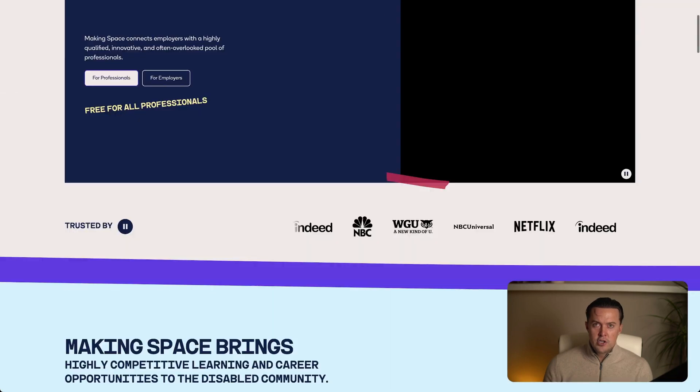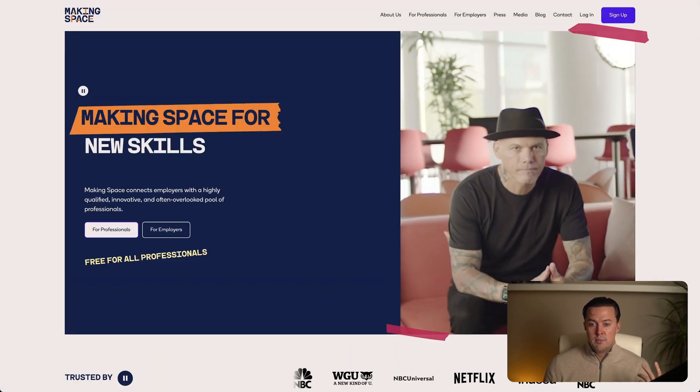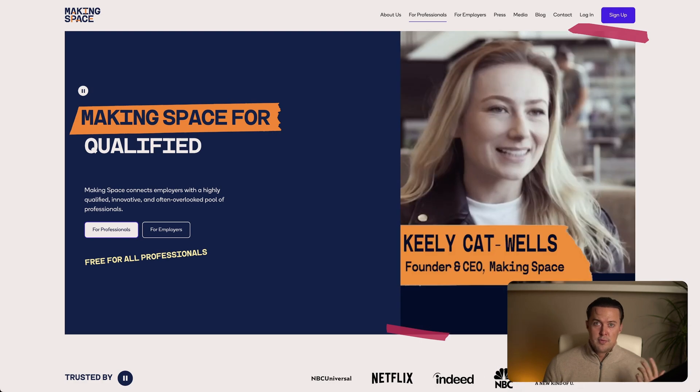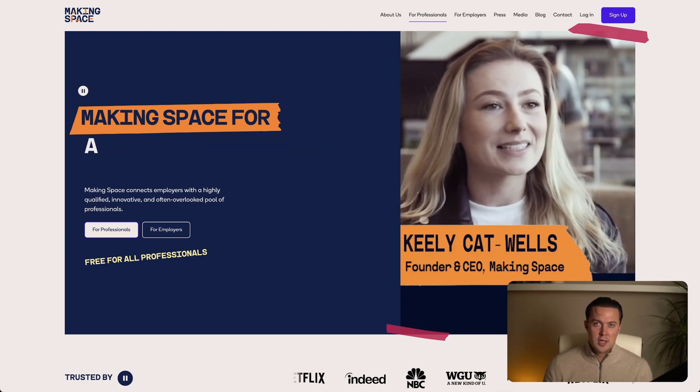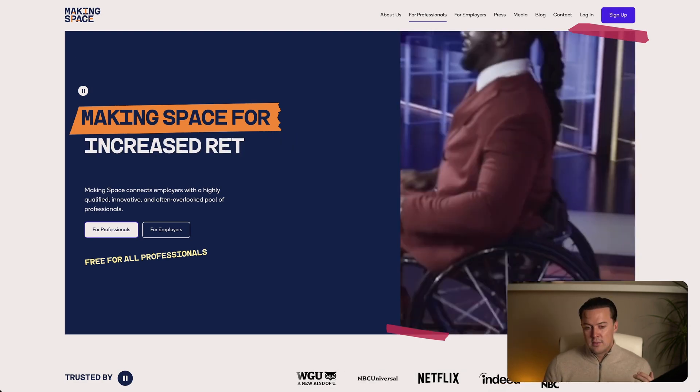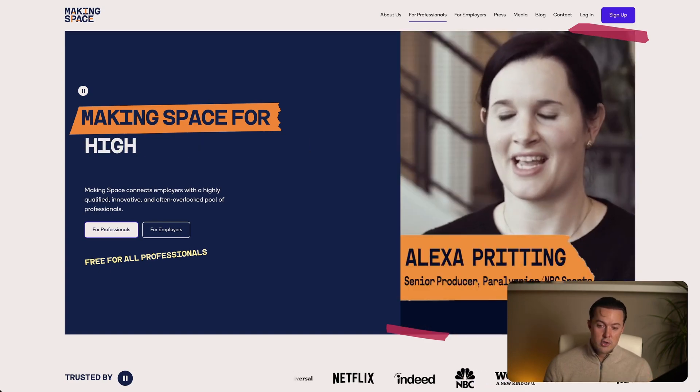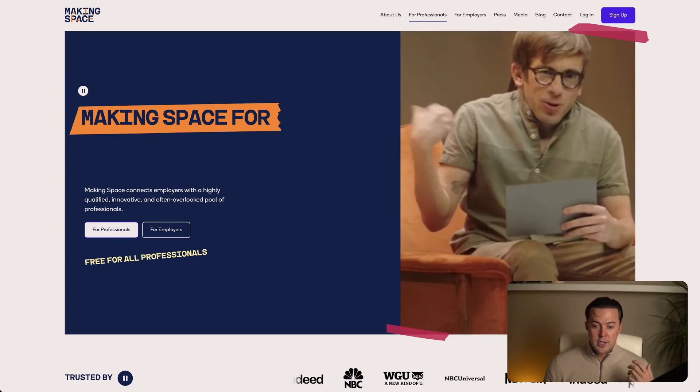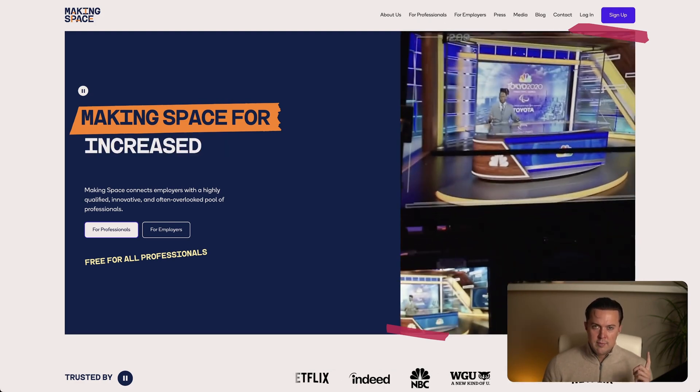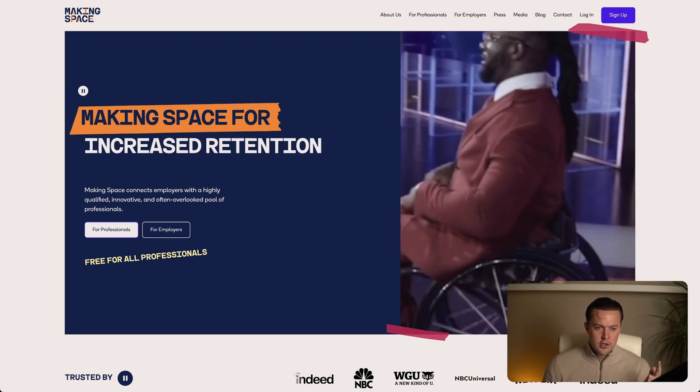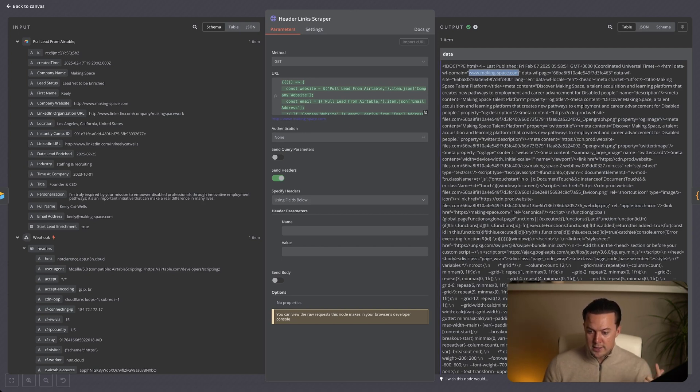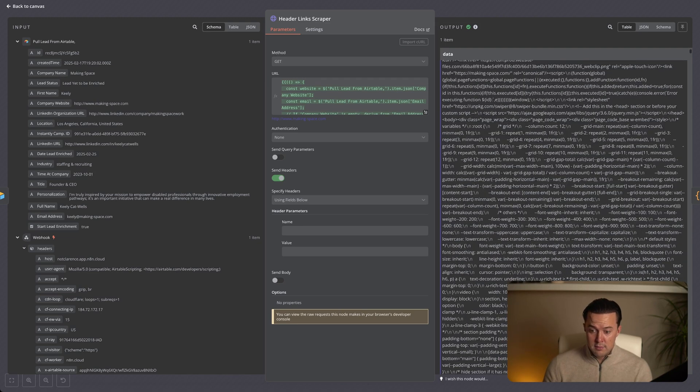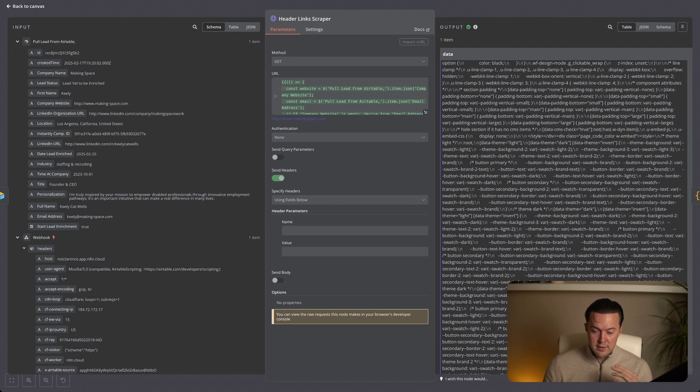However, it features a navigation menu with links to pages like About Us, for employers, for professionals, press. These sections most likely contain the in-depth information we're after. By extracting these links, we can identify and target the most relevant pages for deeper insights, ensuring our outreach is both informed and tailored. Let me move back over to N8N. For those who need a little extra confirmation, if you look here, you see the website we scraped is Making Space and all the text that was on the website, but also the navigation links that were in the header or in the footer of the website are somewhere buried inside of this HTML.